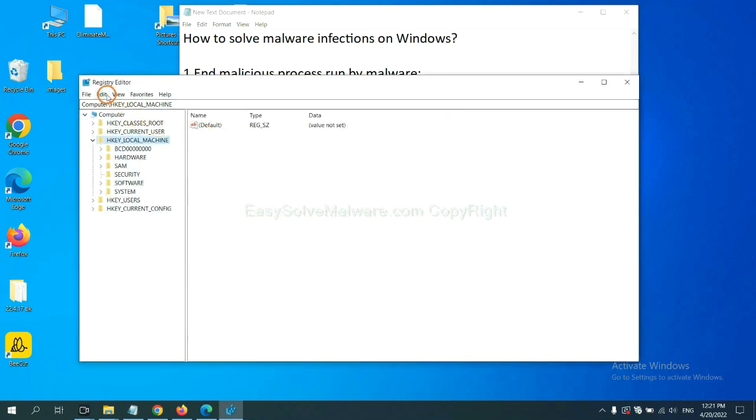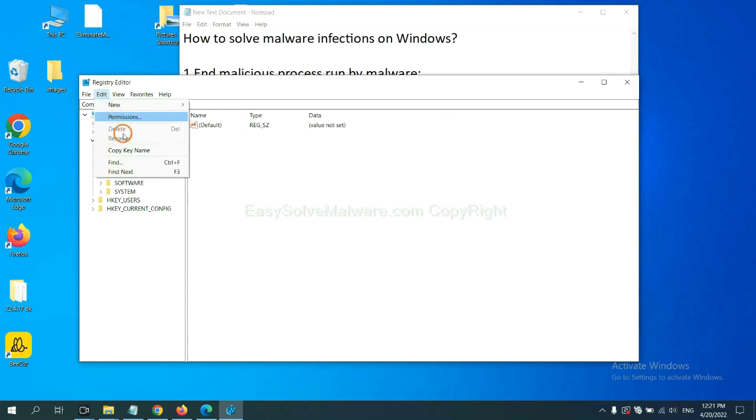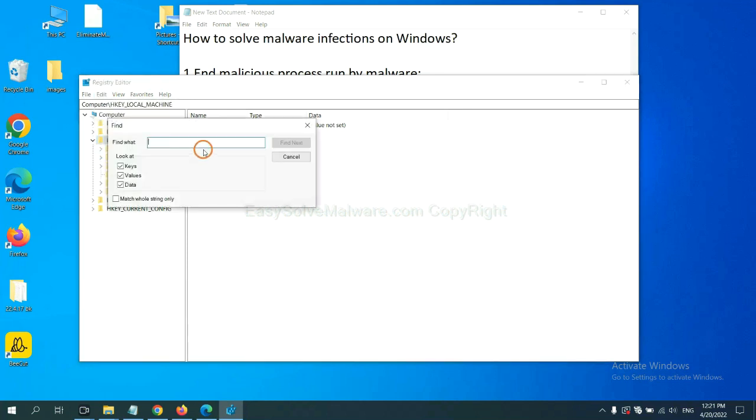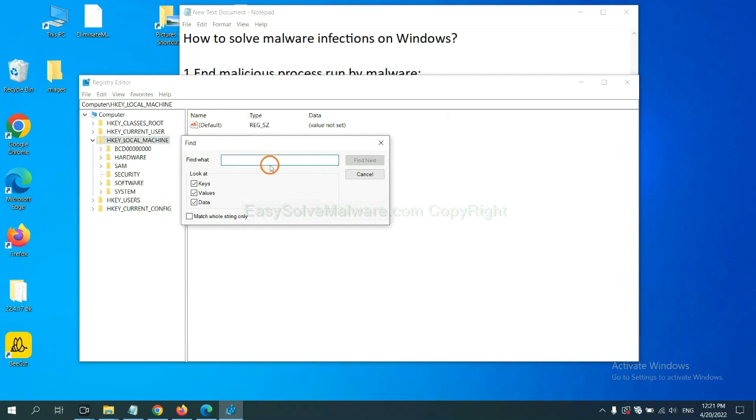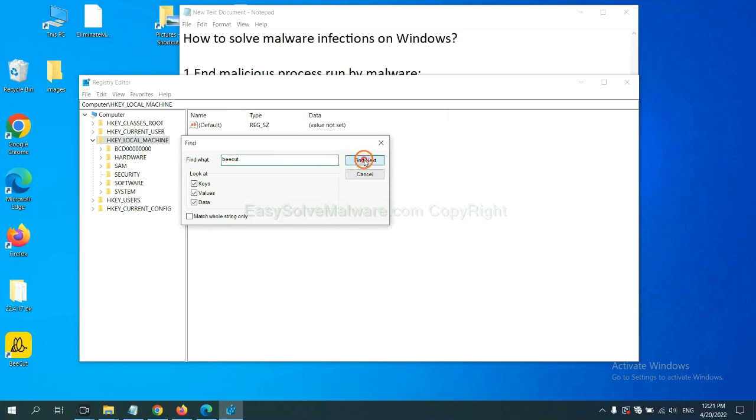Now select the Edit menu and click Find. If you know the name of the malware, input it. For example, and click Find next.